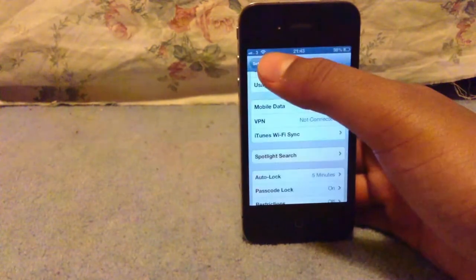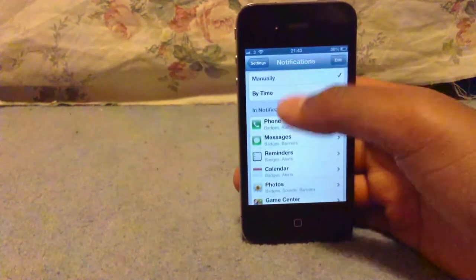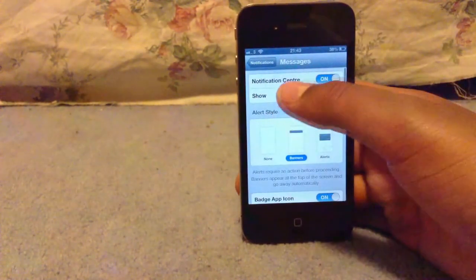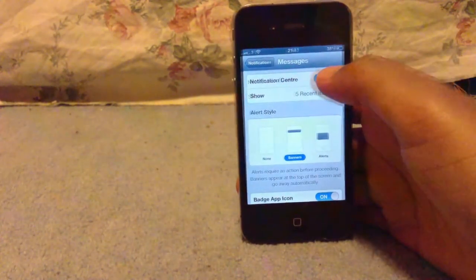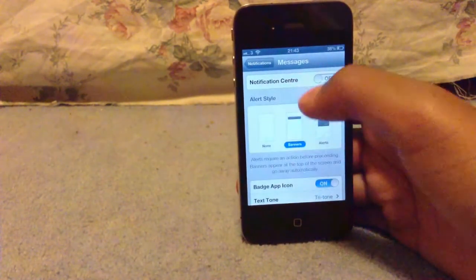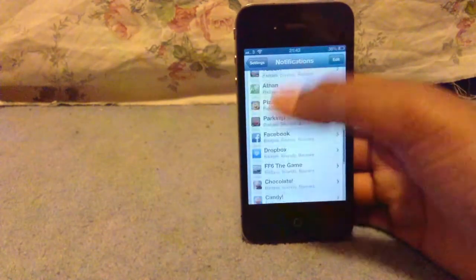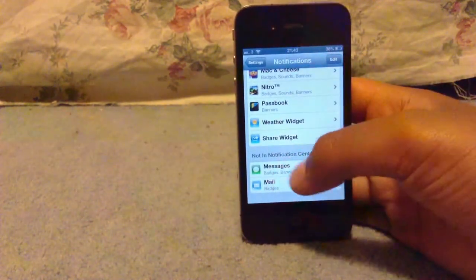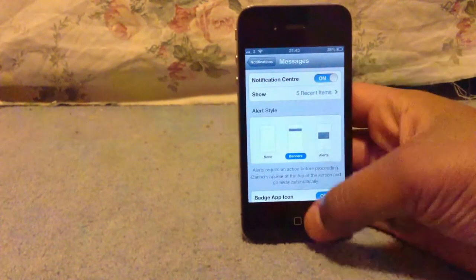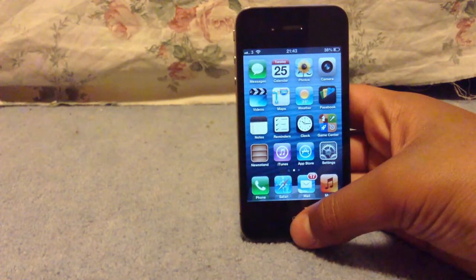The next thing we're gonna do — still in General — click on Notifications and disable all the notifications you don't want. Click on it; there should be a notification center slider, and slide it off. If you want to turn it back on, slide all the way down, it should say 'Not in Notification Center', click on it and slide it back on.